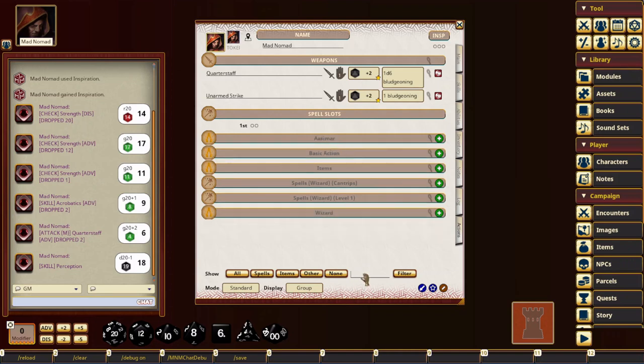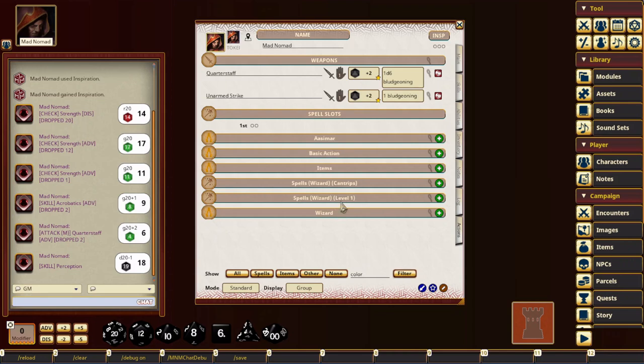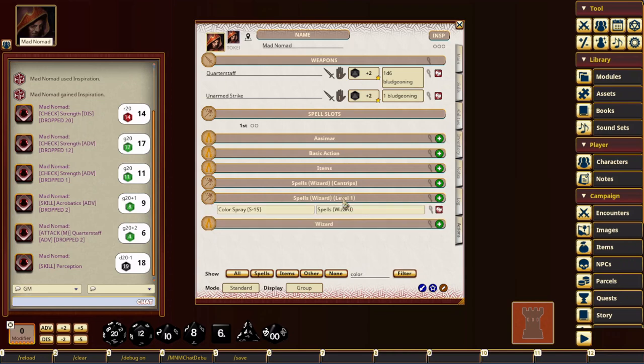And then there's also the text filter. So if you have a certain filter, I can just type in a certain thing I'm looking for. Oh, maybe I didn't put color spray. Oh, I didn't capitalize it. Oh, there.